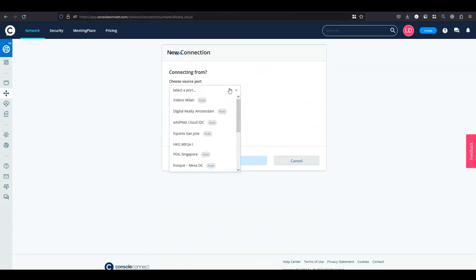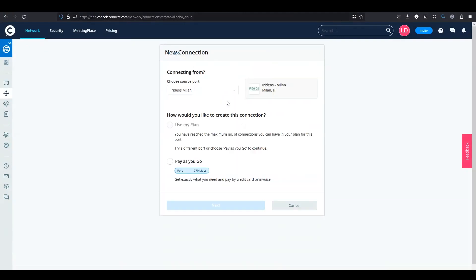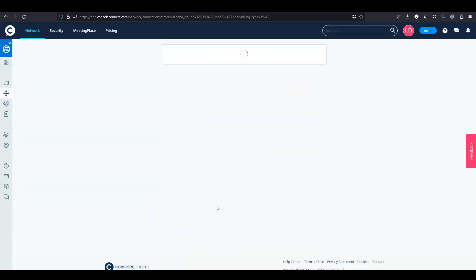Over here select your port, click on pay as you go, then click on next.